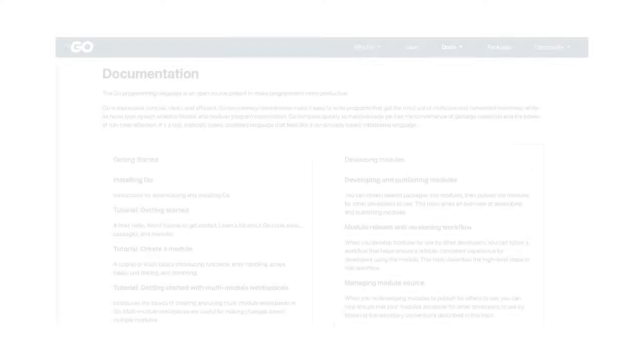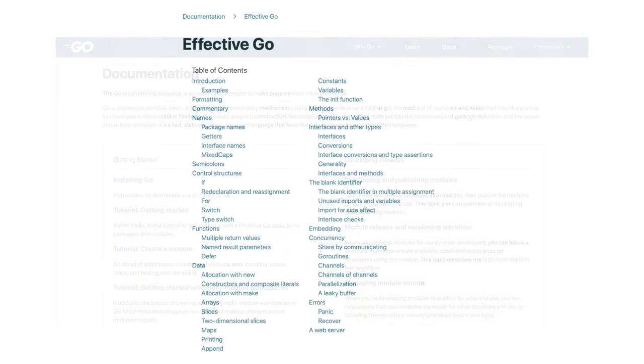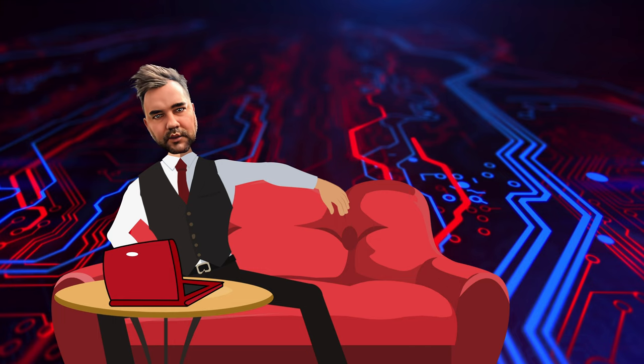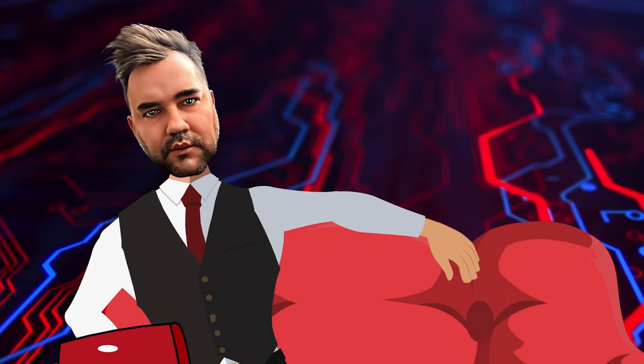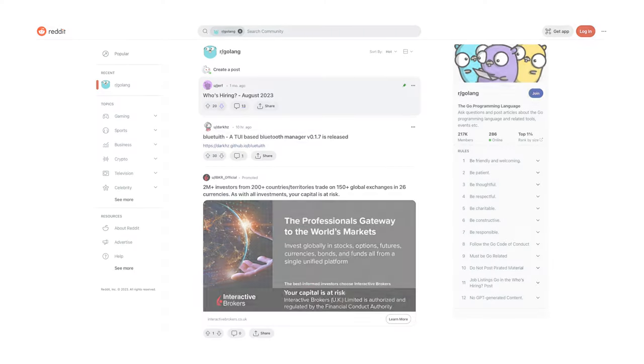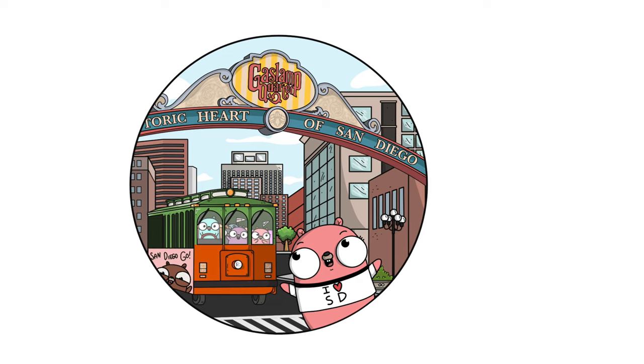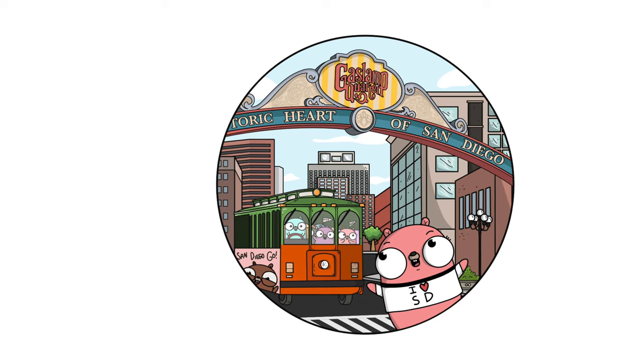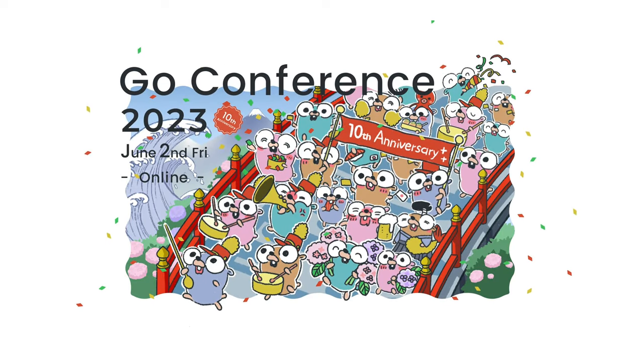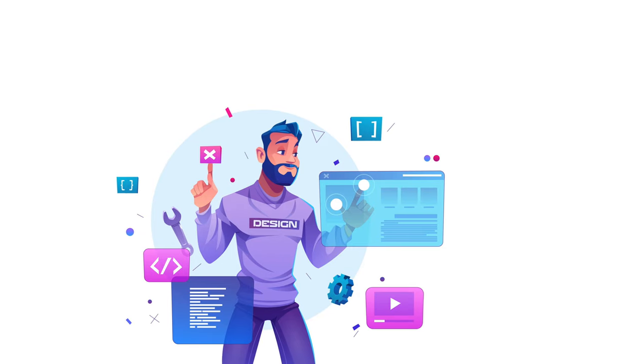The journey through Go is enriched by its vibrant community and abundant resources. The official Go documentation stands as a comprehensive guide, offering insights into language nuances, best practices, and libraries. For those seeking structured learning, platforms like Udemy, Coursera, and Pluralsight provide courses catering to a spectrum of skill levels. Engaging with the community is facilitated through online platforms such as Reddit's r/golang, where enthusiasts share insights, troubleshoot issues, and celebrate successes. Blogs, podcasts, and conferences, like Dave Cheney's blog and GopherCon, offer a platform for knowledge exchange and networking.